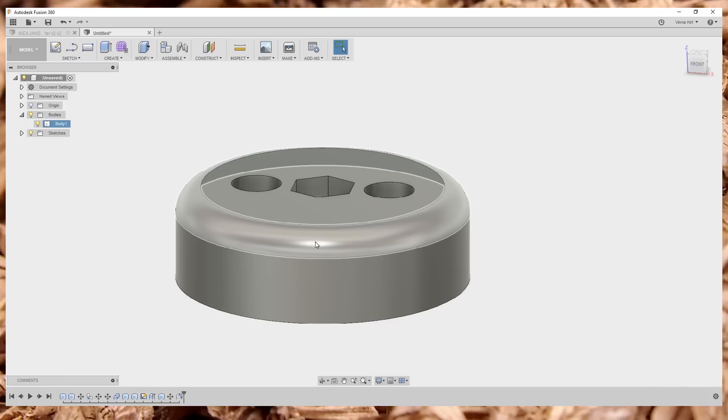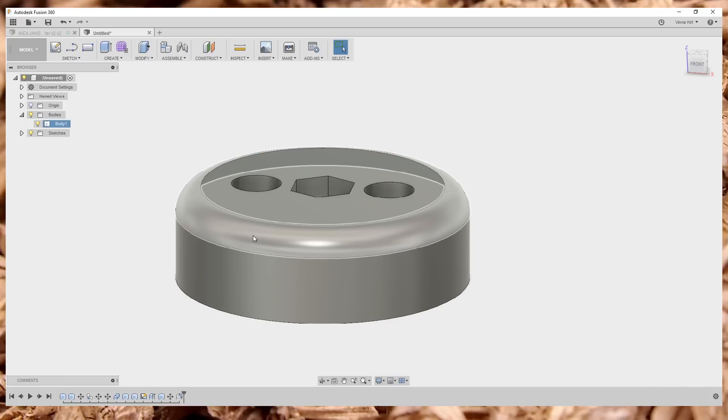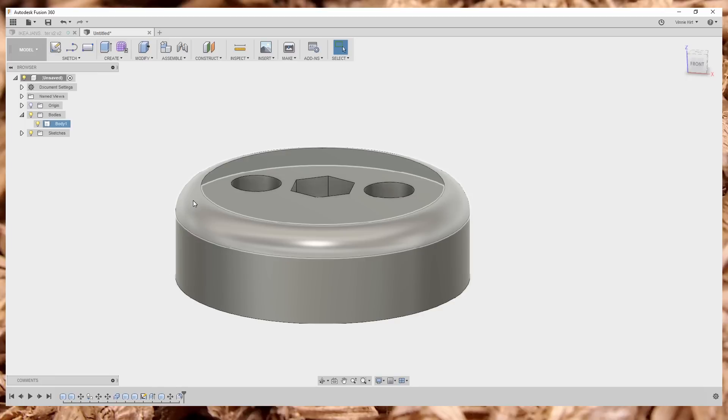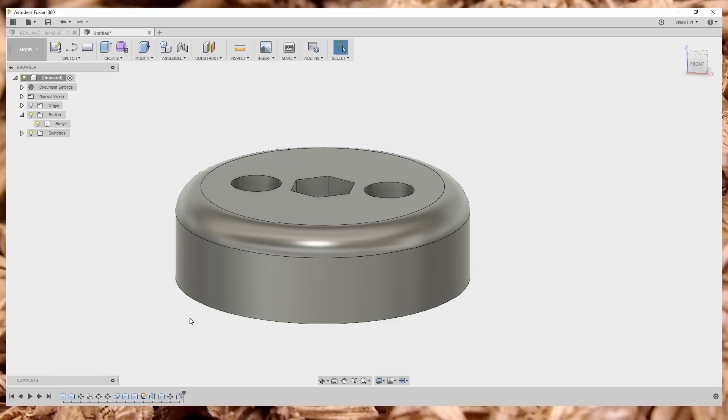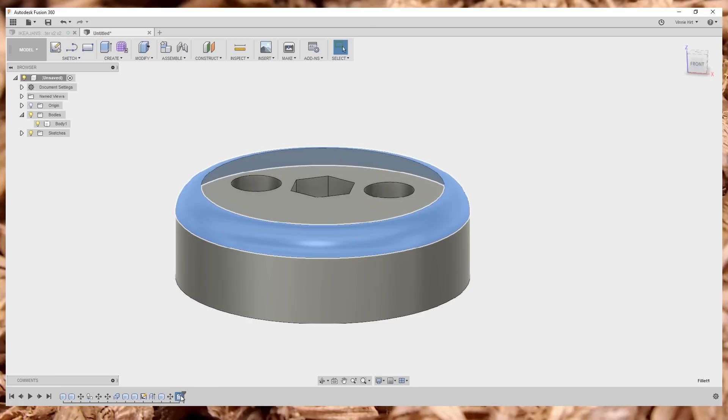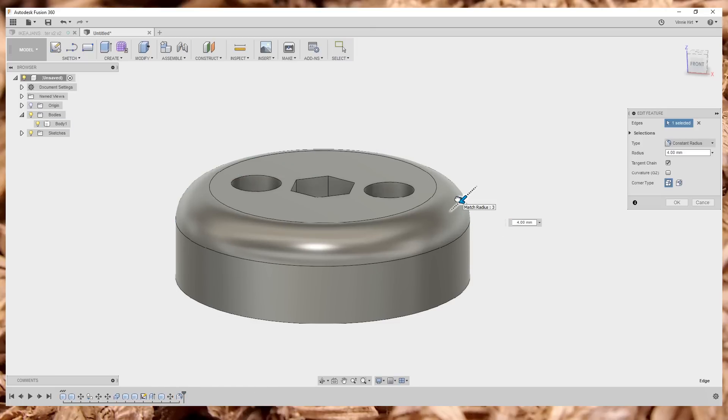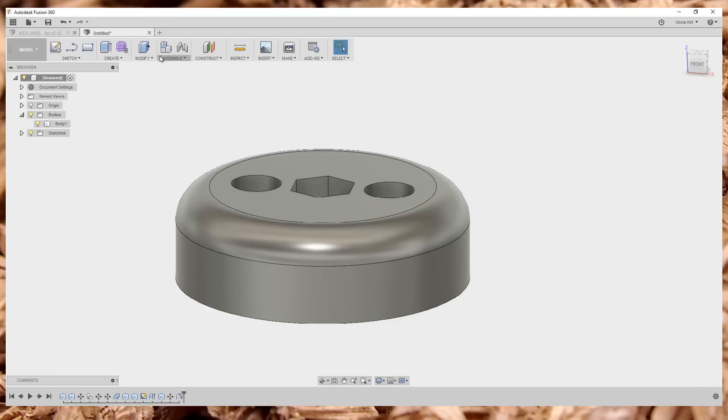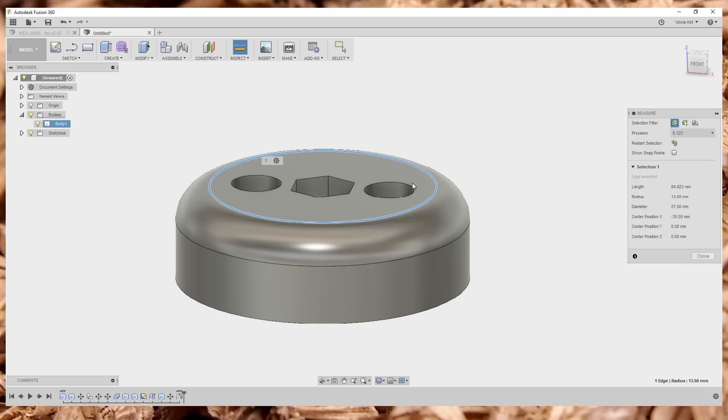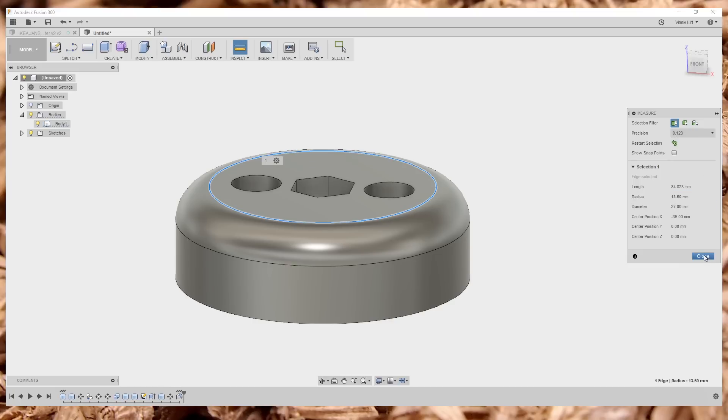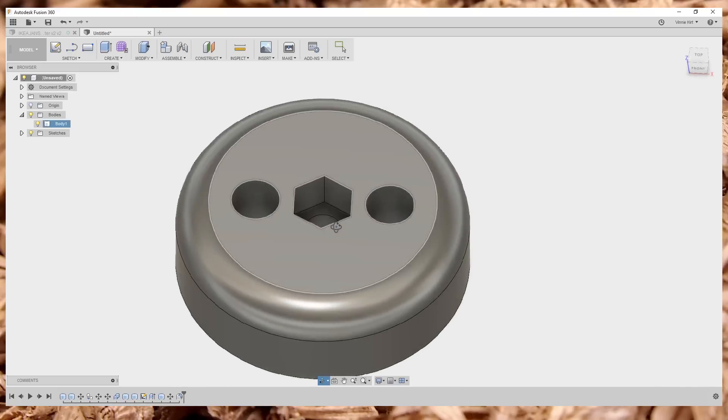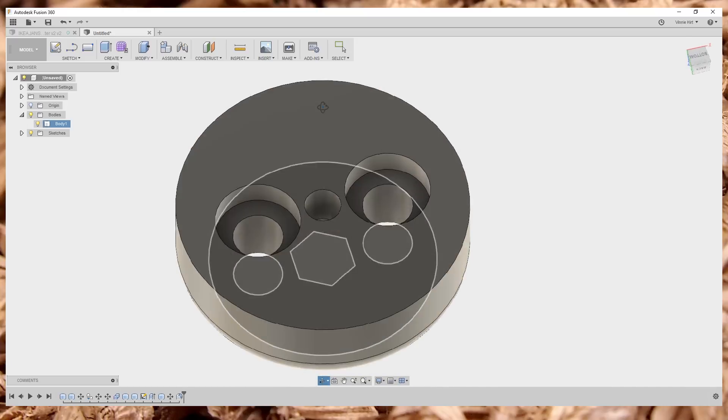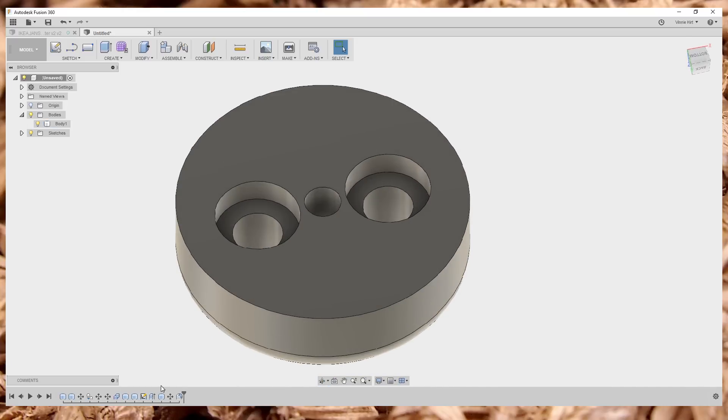You could undo it and redo it. If it's the last thing you did, and in this case it is, I could do it that way, but there's a better way. Notice you have this little timeline down here and I can select the fillet, right click and edit this feature. And I can just go back and edit this, make this, let's say, let's try four millimeters. Again, we're going to inspect it. 27, okay, that's good. So this is a really powerful feature of Fusion 360.